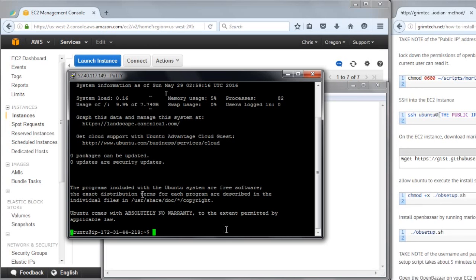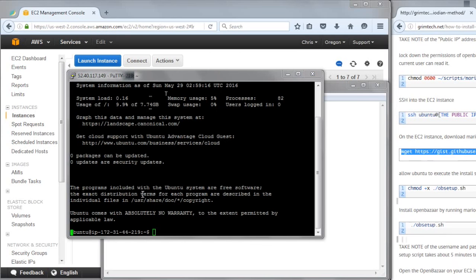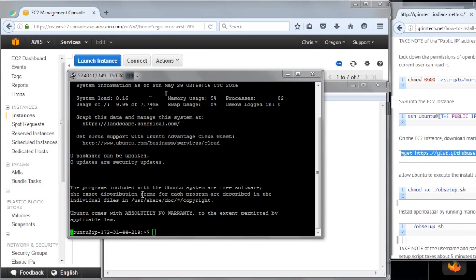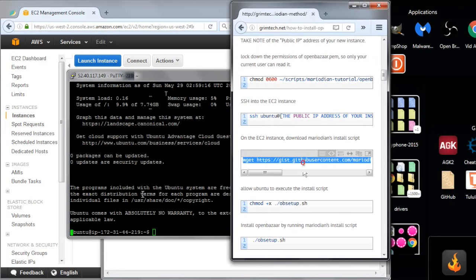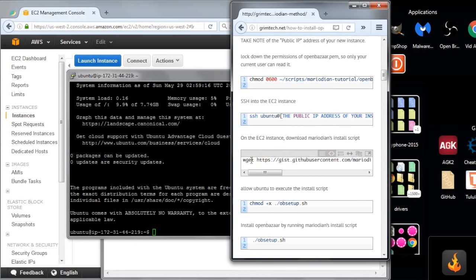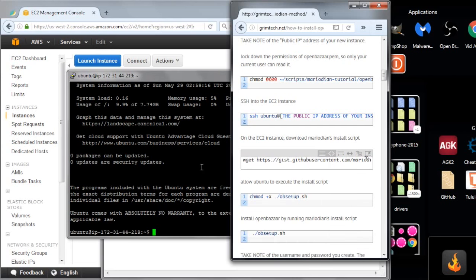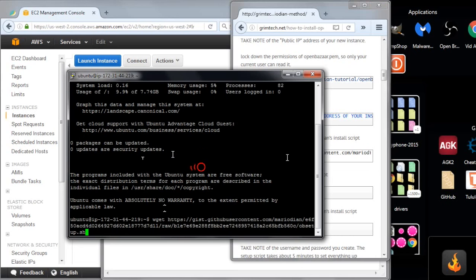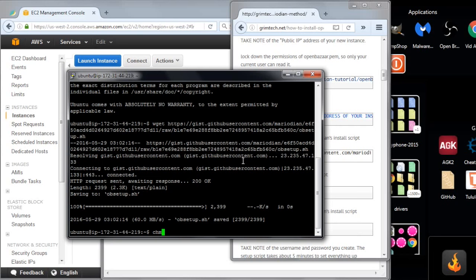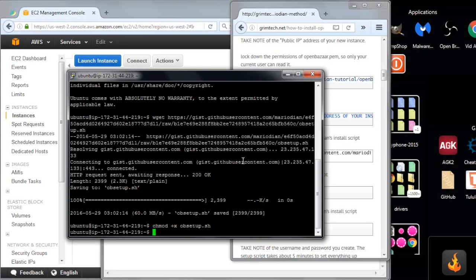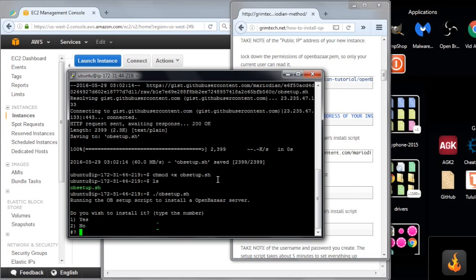So now we want to get MarioDN's beautiful install script. I'm using, I just have some notes here from my blog. I want to copy this. We're using WGet, and then we're downloading the OpenSSH from GitHub. And PuTTY, if you don't know, if you have something on the clipboard, you just right-click and it pastes. So we've got the bash file now. We can make it executable using the chmod command, chmod plus x ob setup dot sh.